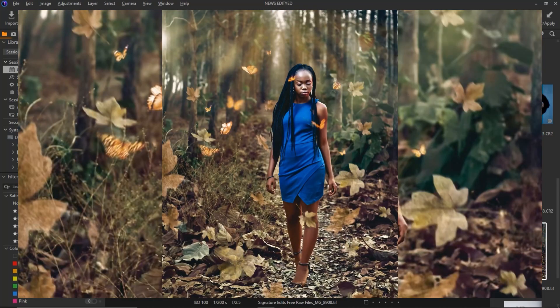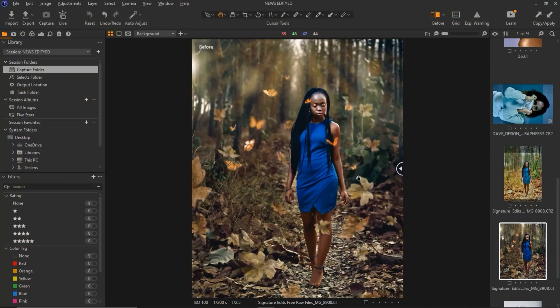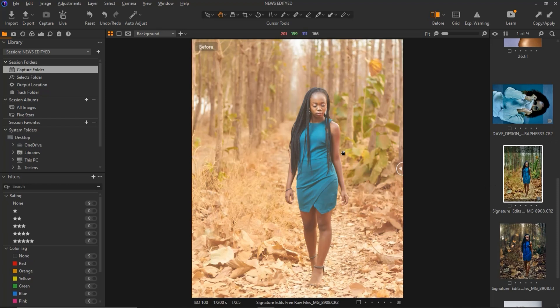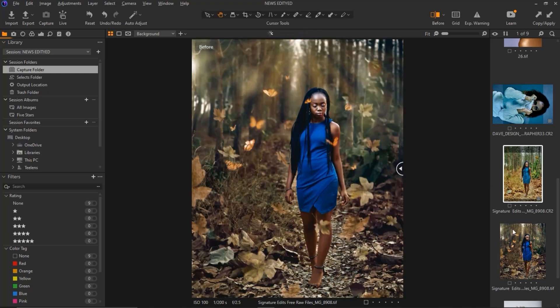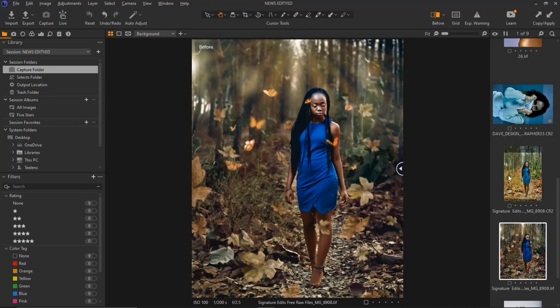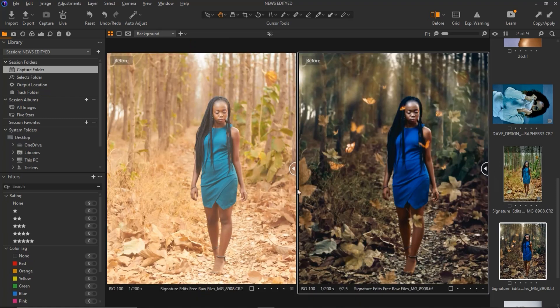Hello guys and welcome to my channel. In this video I'm going to walk you through how I edited this image from the original to the final result using Capture One and Photoshop.